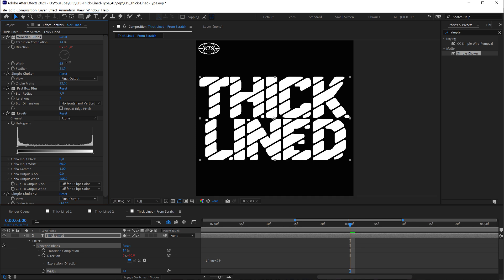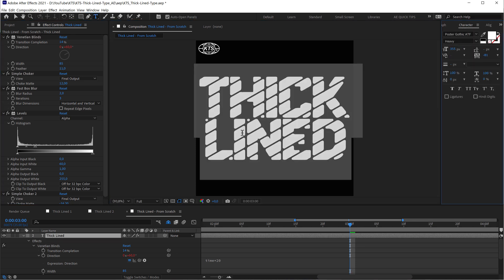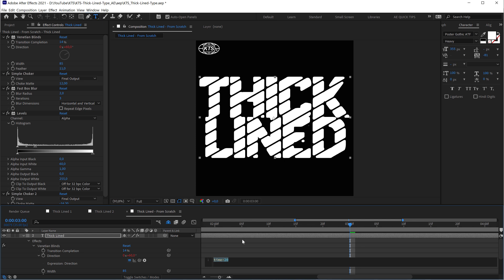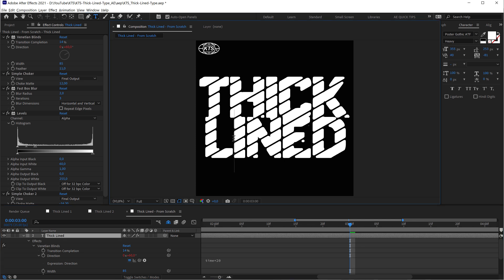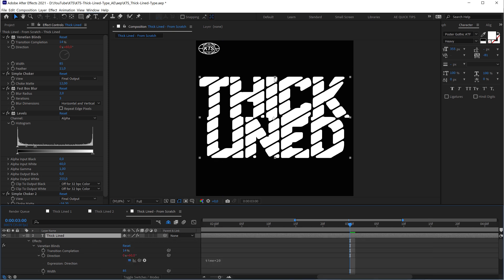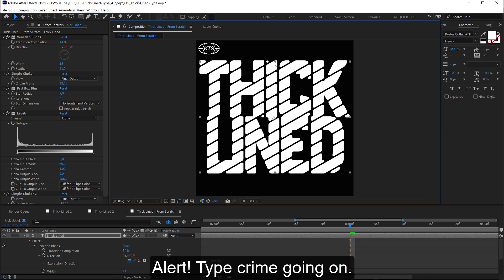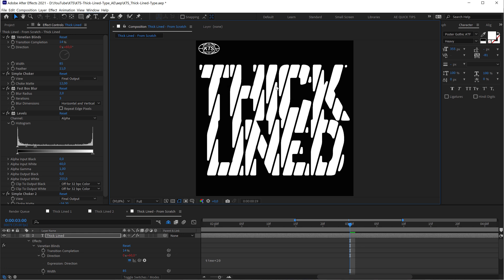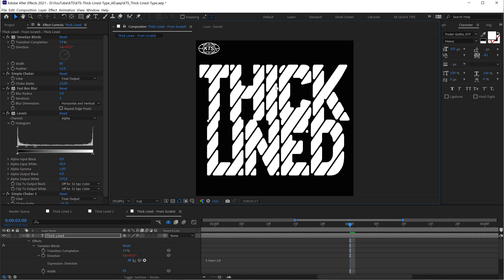This is a very interesting effect because if you play, for example, with the leading or the distance between the different lines it's going to start to melt. Also, for example, if you close the gap between the L and the I it's going to just melt within this line here. And also if we deform the text, the lines are going to stay the same with the same thickness.